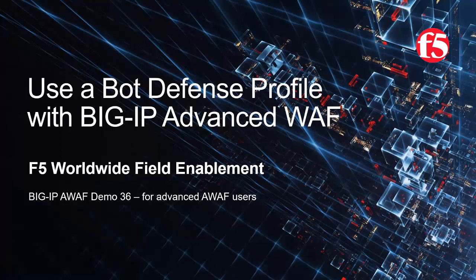This is demo 36 of the AWAF demo series and it's intended for advanced level Big IP Advanced Web users. For optimal viewing, we recommend using full screen mode.